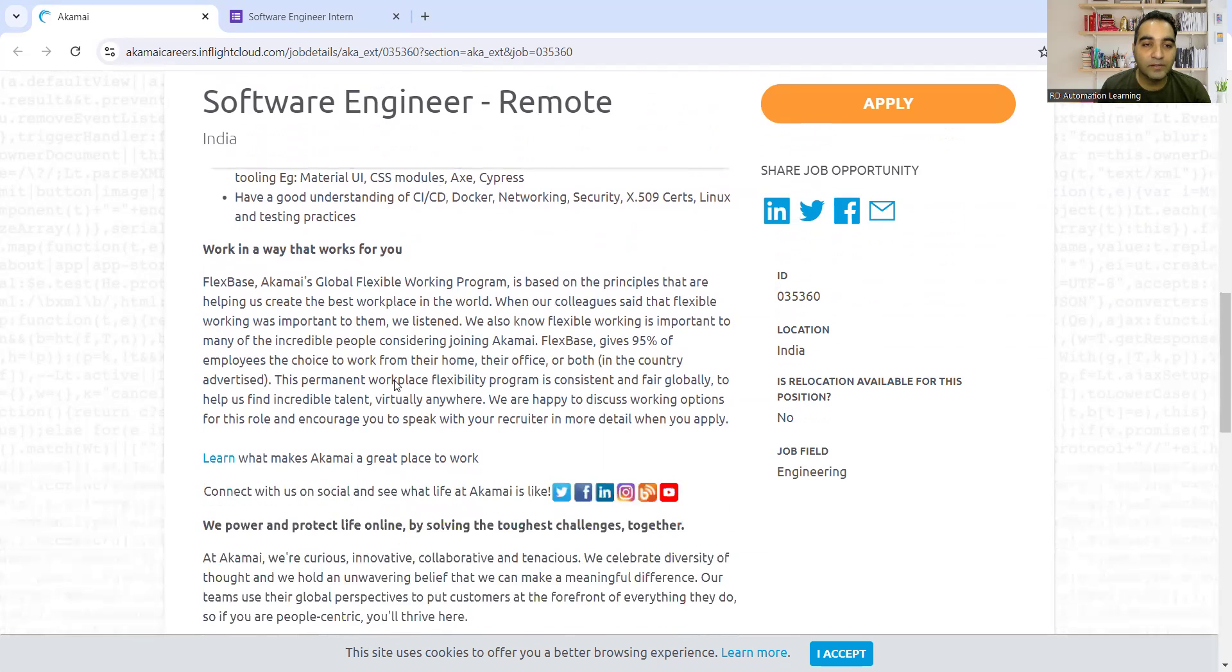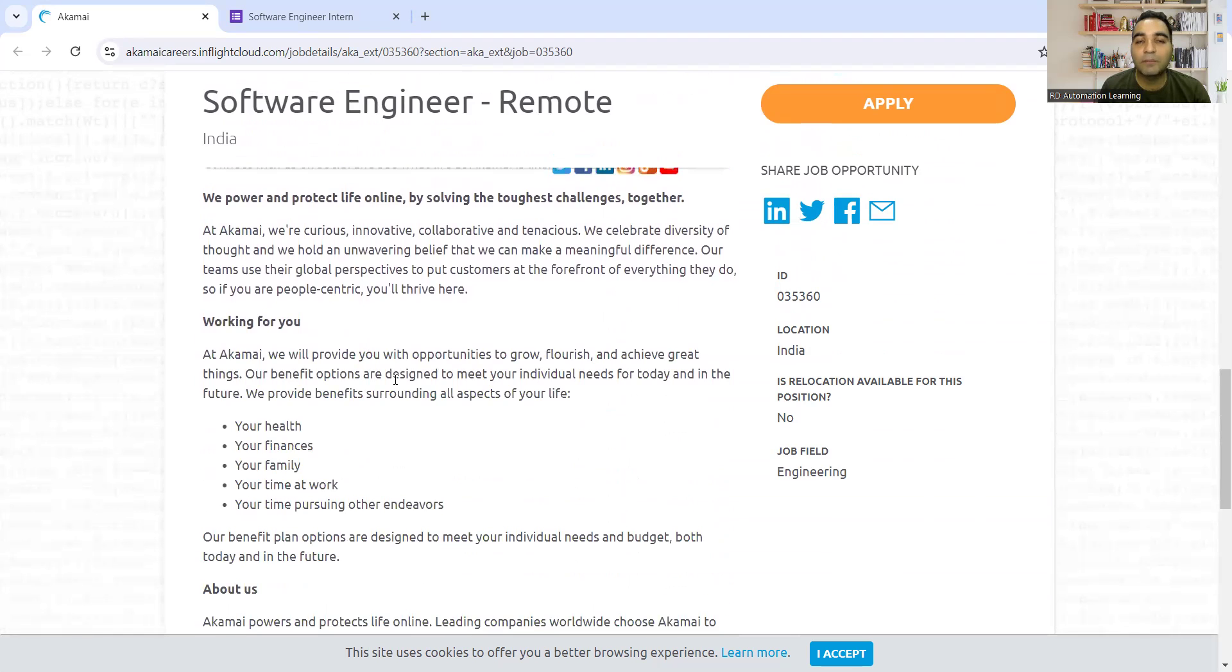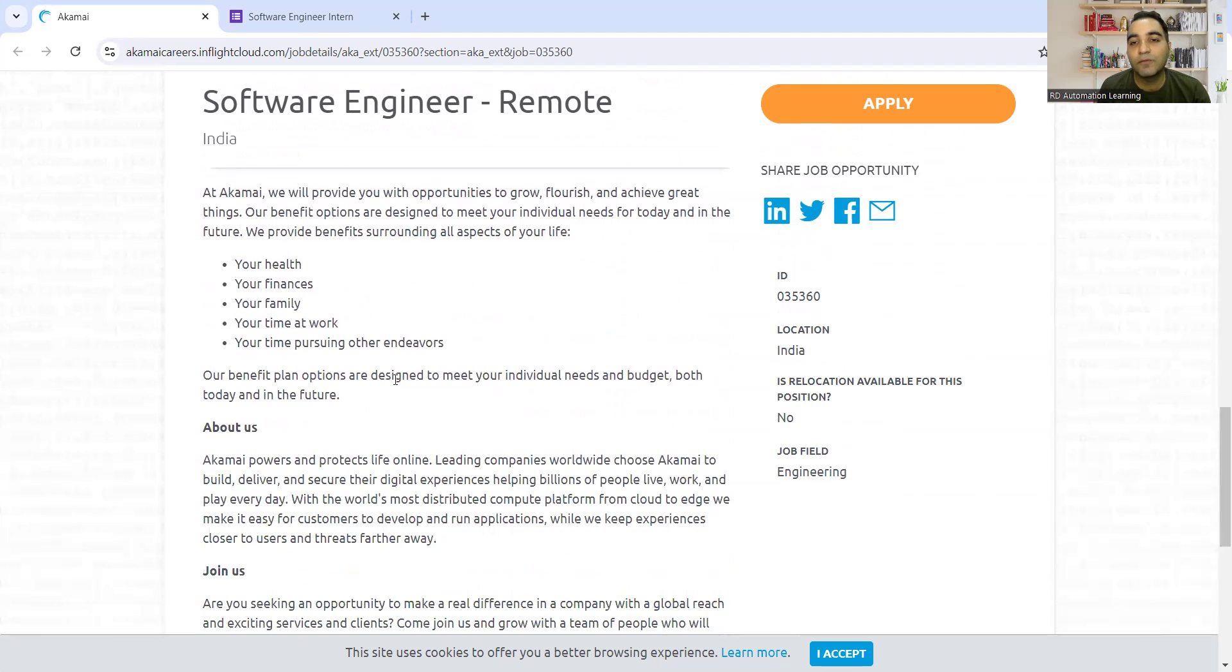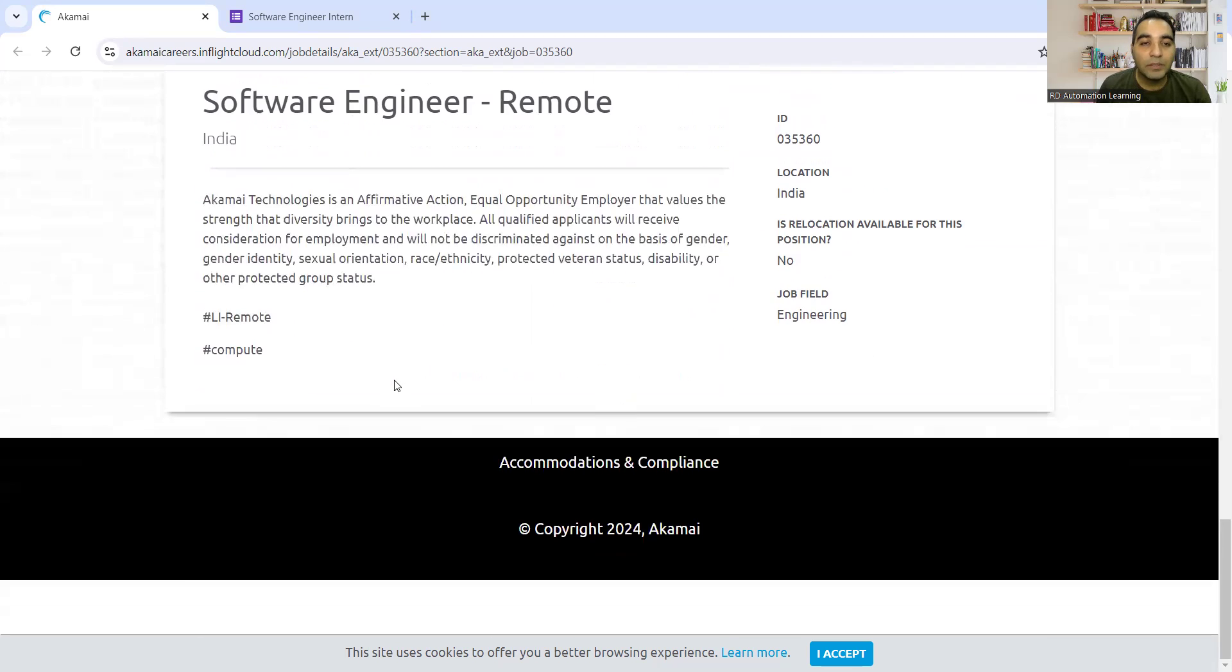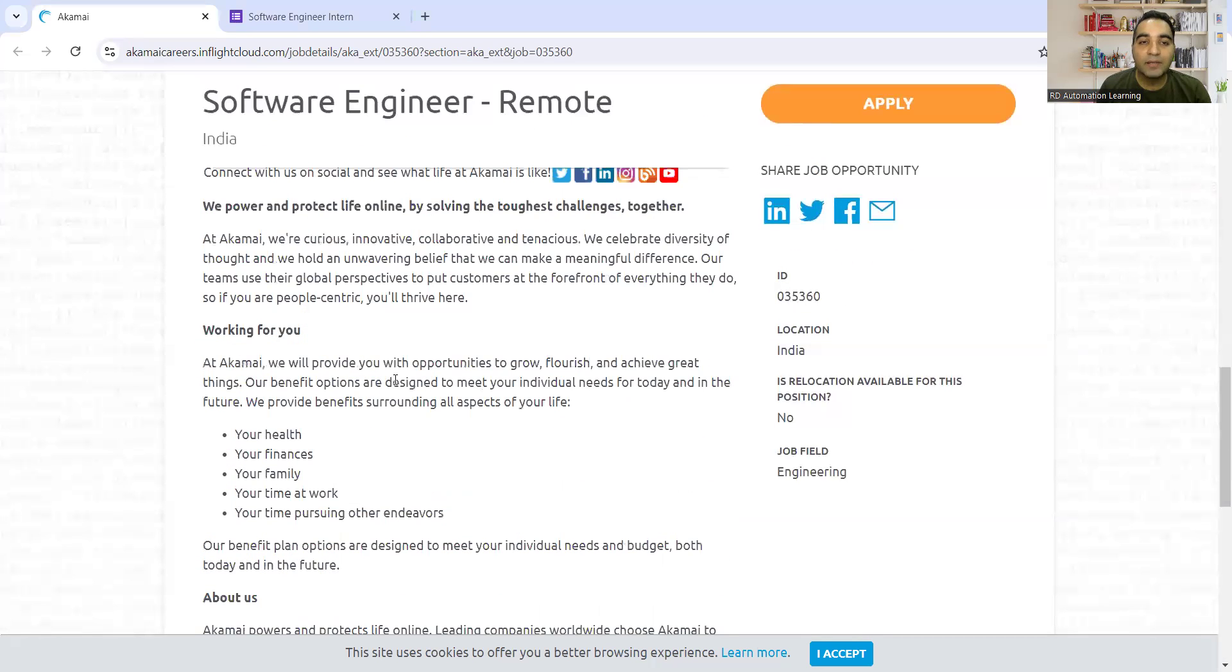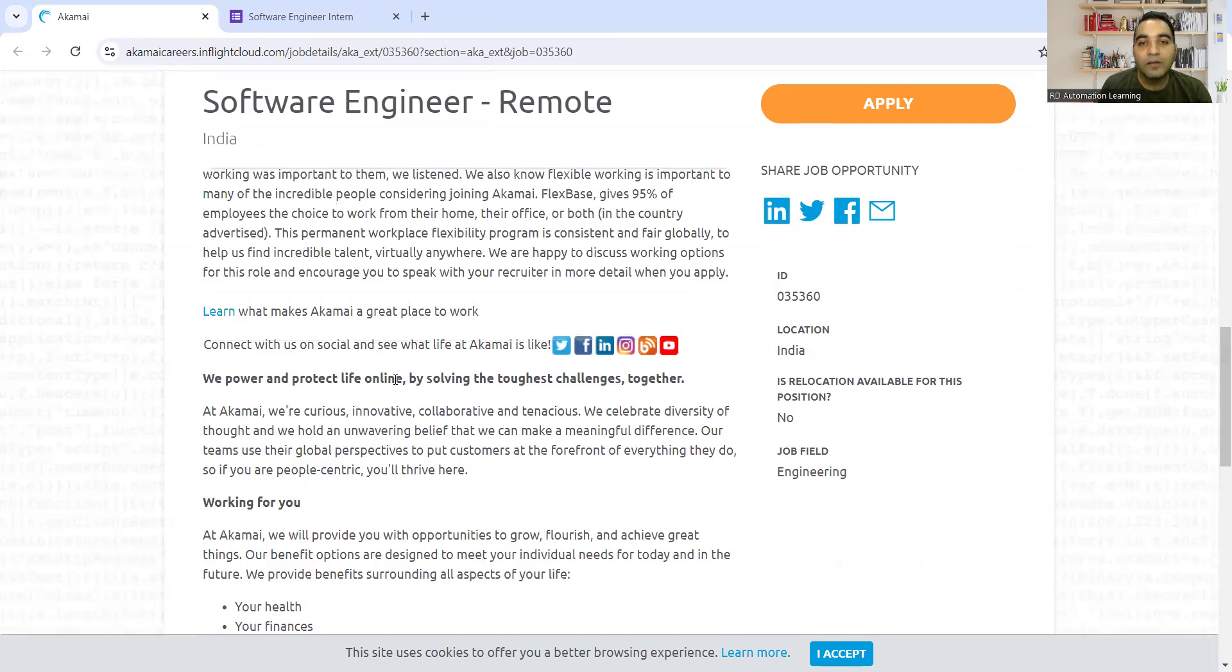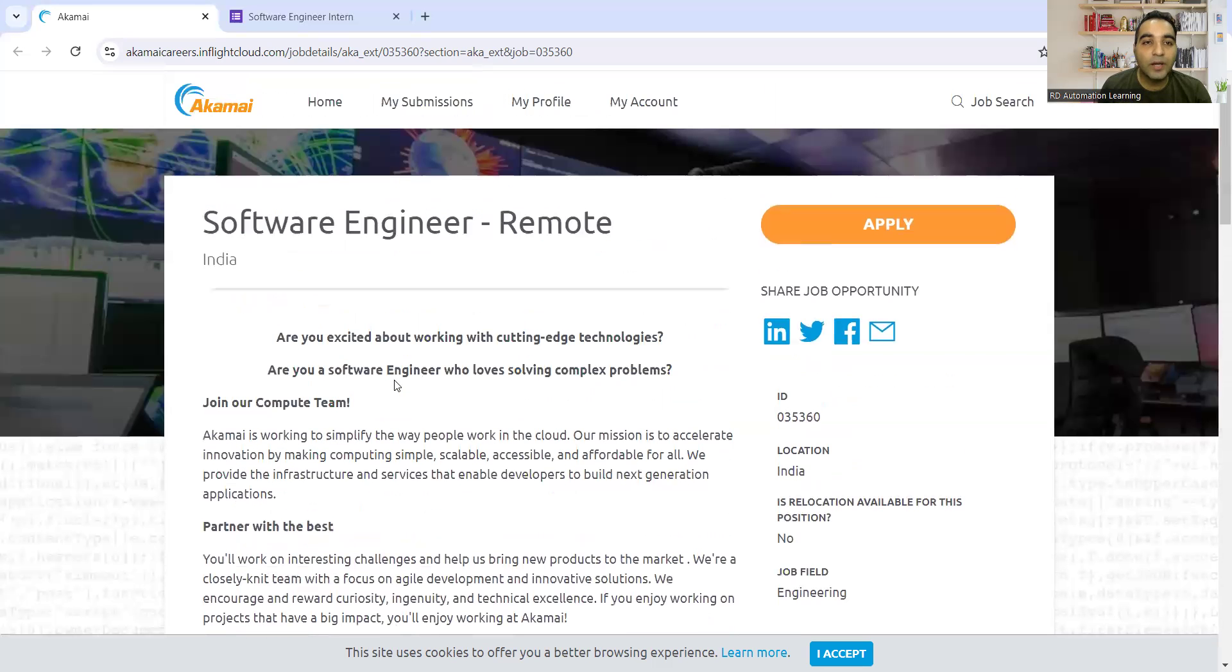Linux and testing practices knowledge is needed. This company is looking for remote people to work for them. It's completely work from home, work from anywhere - those kind of job opportunities.